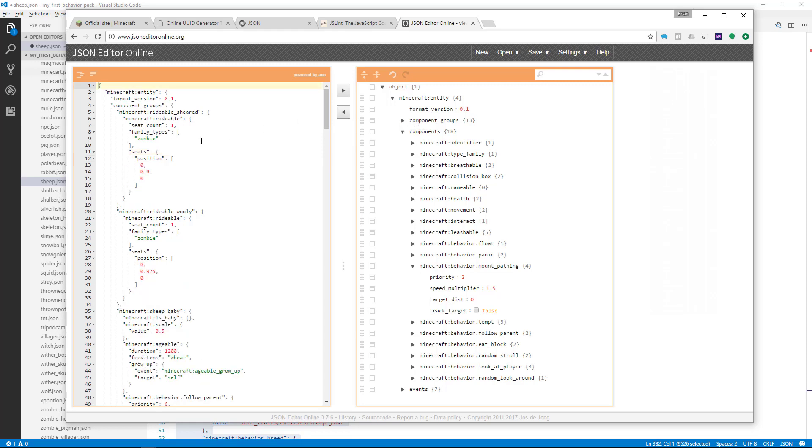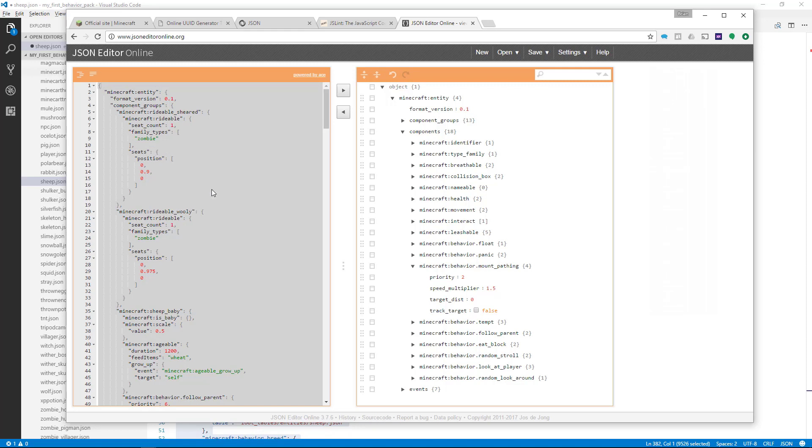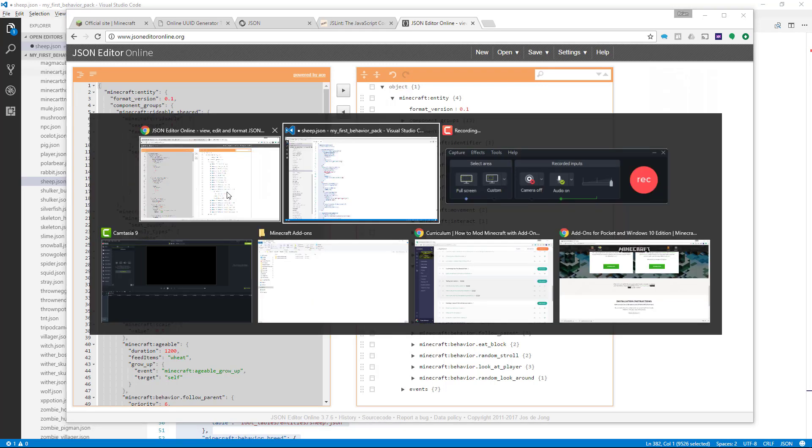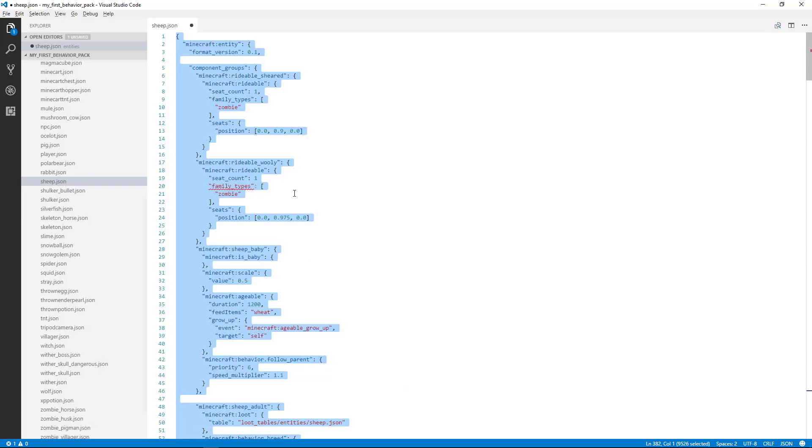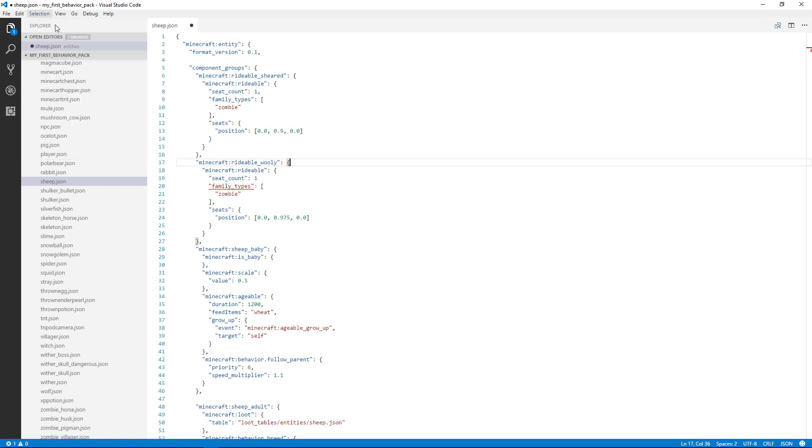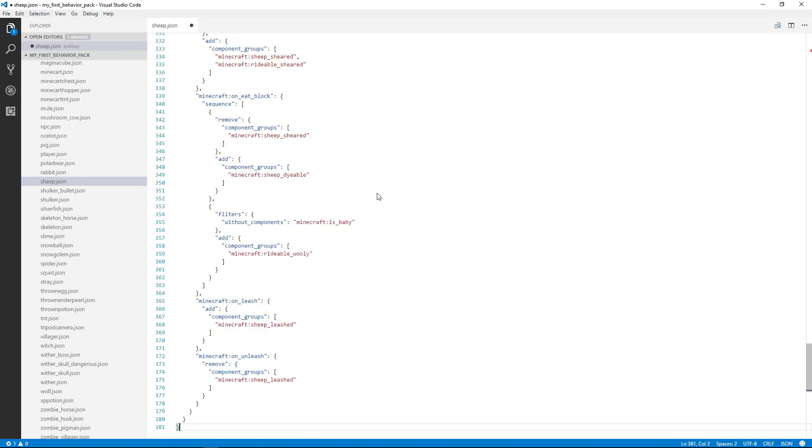It'll send the code back over to the left side, and we can copy it from here. You can right-click and then do Select All, and then right-click and say Copy, and then switch back over to our text editor. Make sure we do Select All, and then we can do right-click and then Paste.